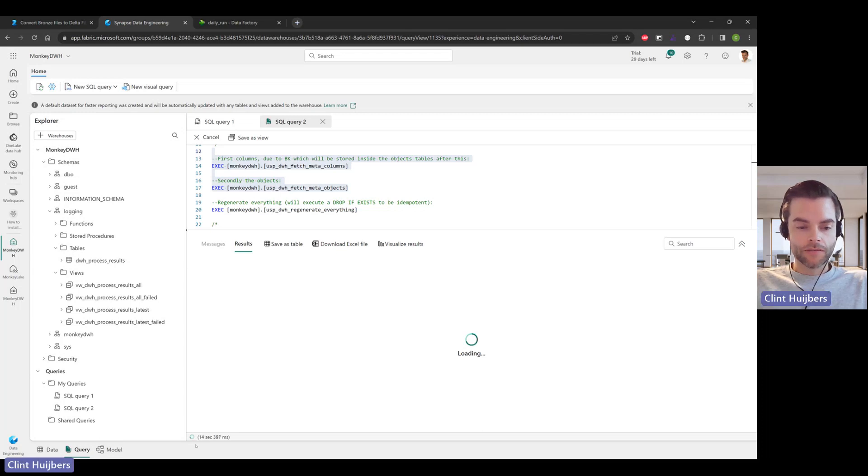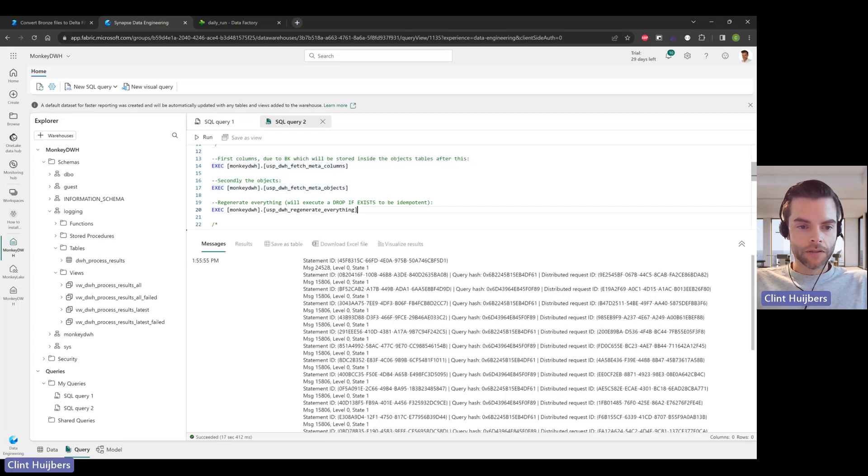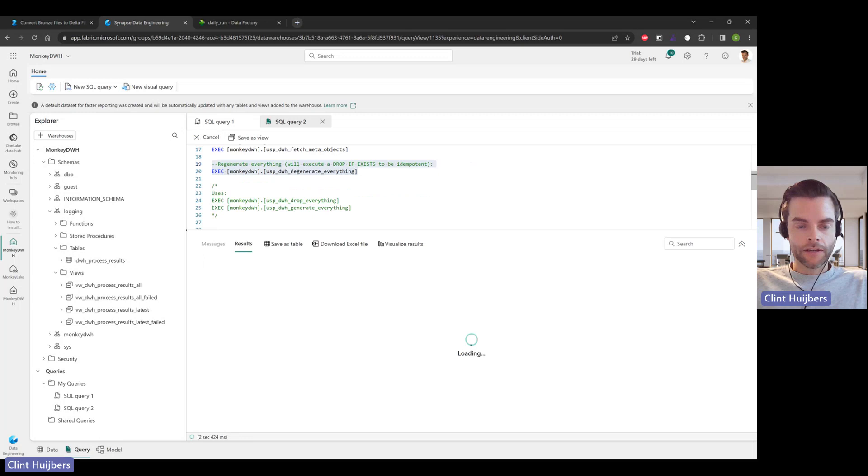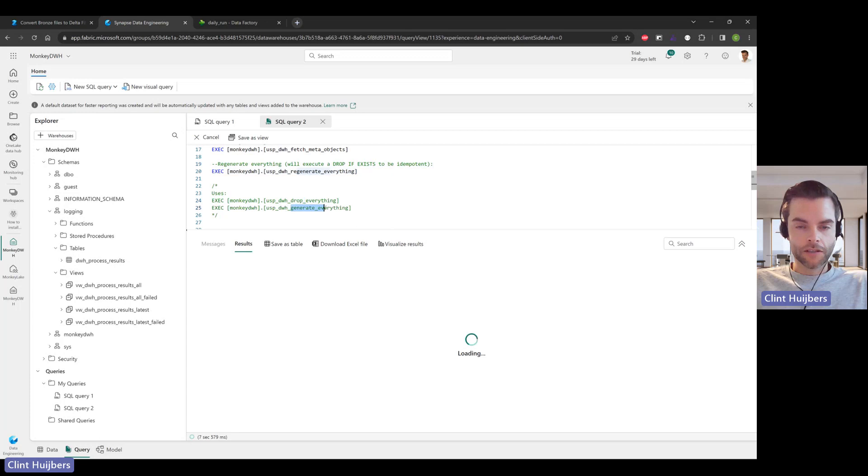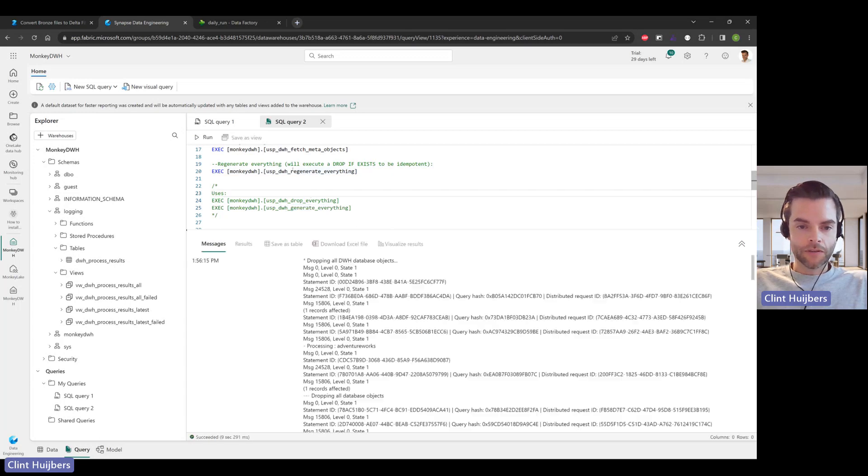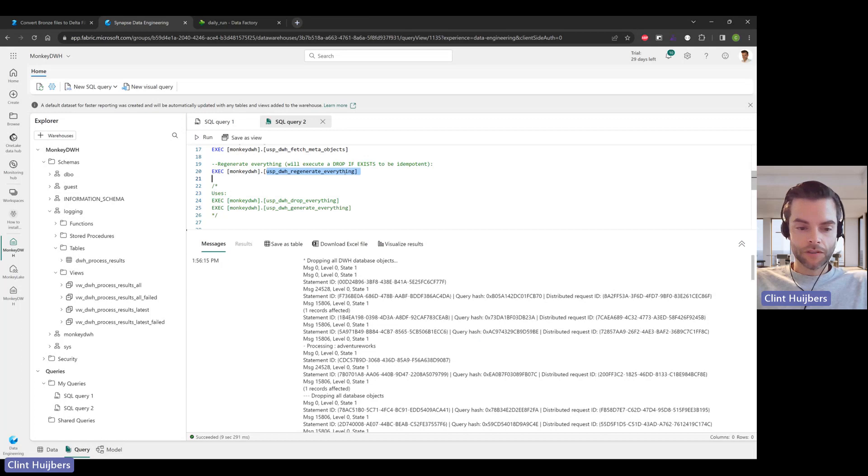In this case, 15 to 20 seconds or something. There we go. Now we can generate things again. Like I said in different videos, regenerate means it's going to drop everything first, then generate it again. Just to make them simple, there's a single stored procedure that does both, which is really cool. So nine seconds.